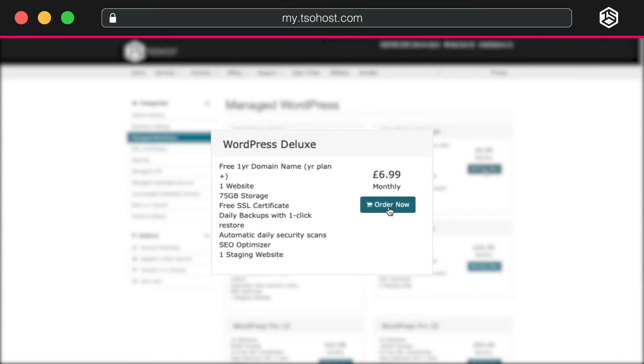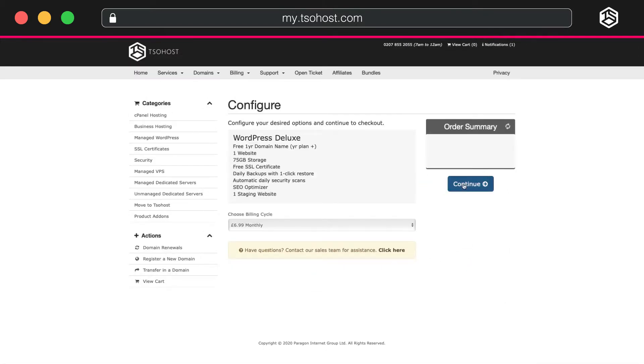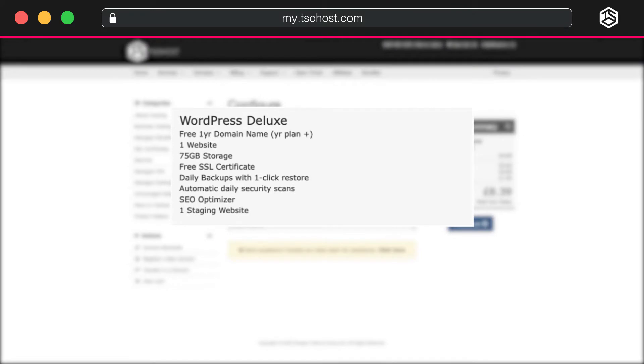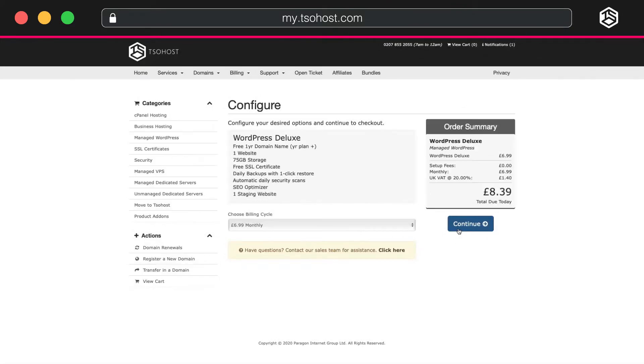we're choosing to purchase WordPress Deluxe for this demonstration, but you can choose the one which best suits your needs. You'll see a list of the features this offers you. Make the purchase.